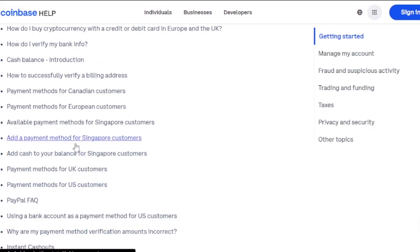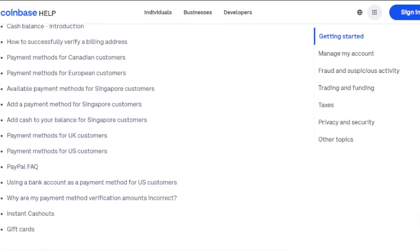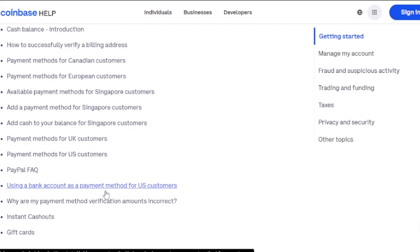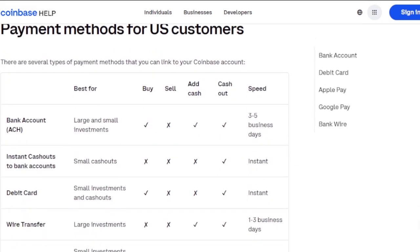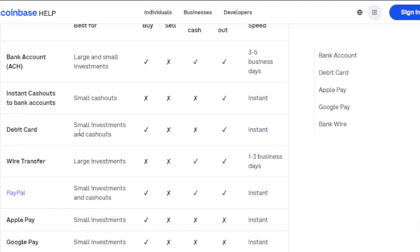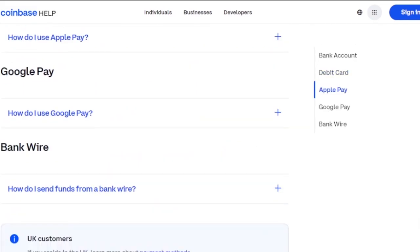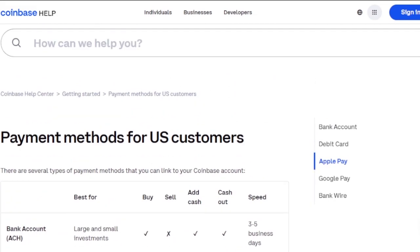Depending on your location, you'll have different payment methods and verification requirements. There are options for European, Canadian, UK, and US residents. For US customers, available methods include bank accounts — with large investments taking three to five business days and instant cash-outs for small amounts — plus debit card, wire transfer, PayPal, Apple Pay, and Google Pay.